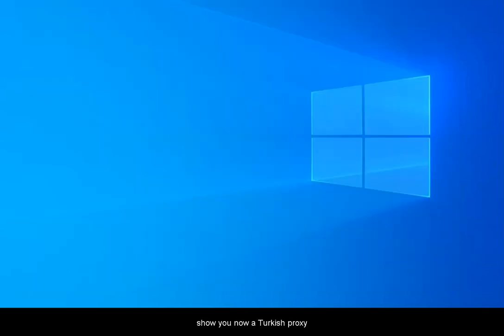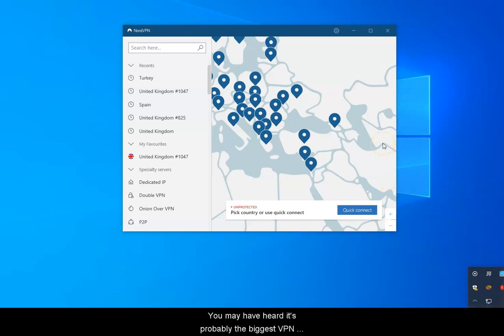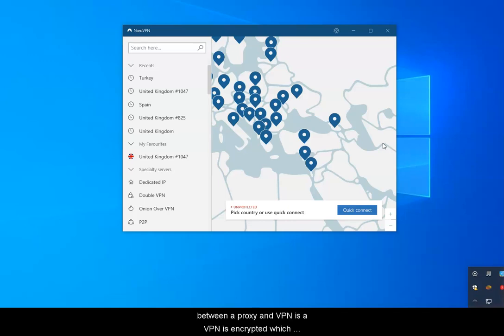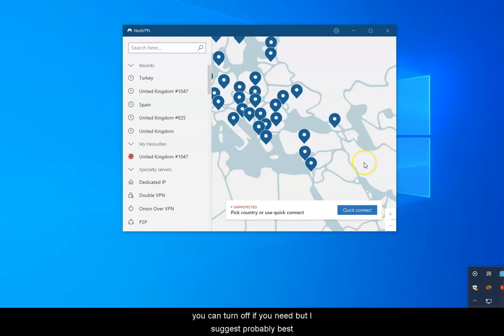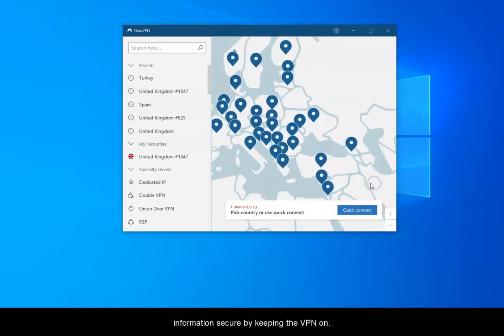I'm going to show you a Turkish proxy using a program called NordVPN that you may have heard of. It's probably the biggest VPN provider. The only real difference between a proxy and a VPN is a VPN is encrypted, which you can turn off if you need, but I suggest keeping your information secure by keeping the VPN on.